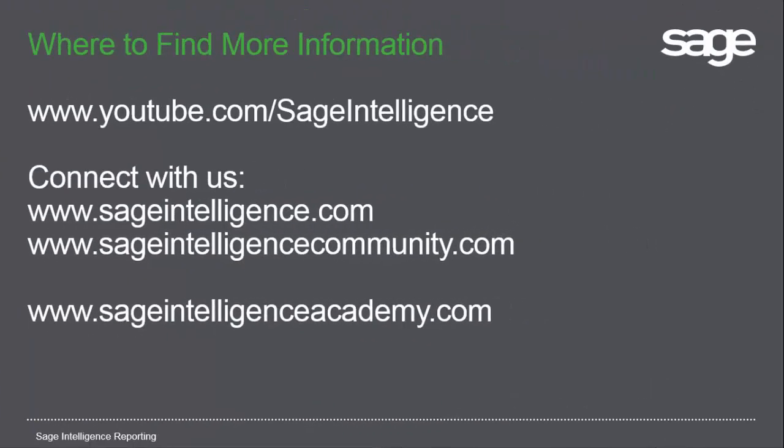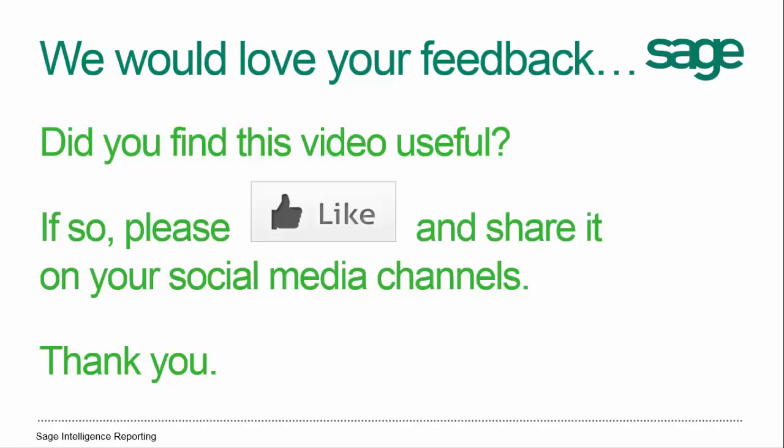To view other videos in this series, go to youtube.com/sageintelligence. Also, connect with us at sageintelligence.com and sageintelligencecommunity.com or view our online courses at sageintelligenceacademy.com. Just to let you know, we love feedback. So if you found this video useful, please like it and share it on your social media channels.